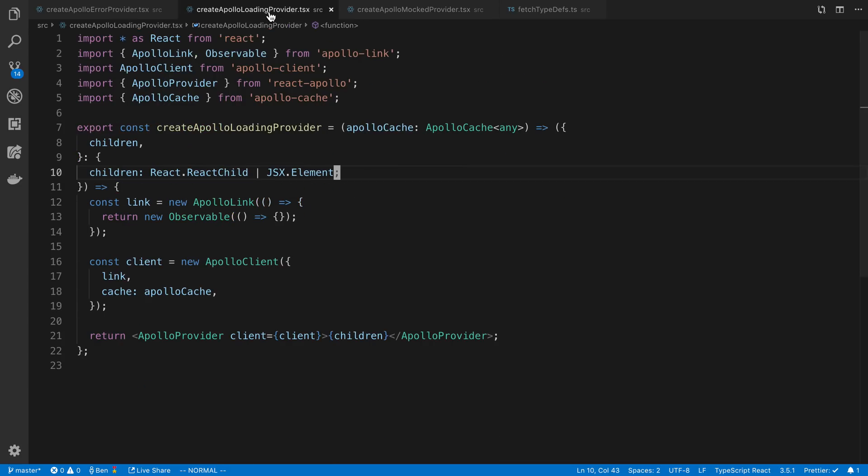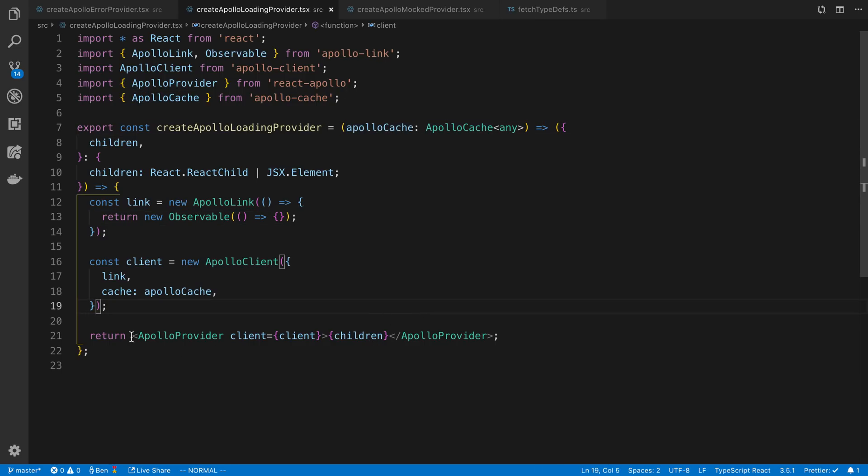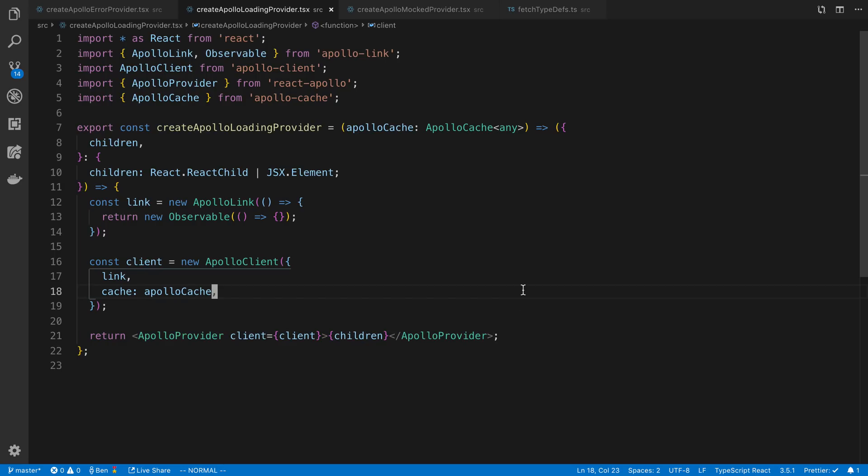The next one, the loading one, we again just create a special link that basically loads forever. And same thing here, we're taking an Apollo cache as a parameter and return a component. And then we create an Apollo client and pass that.